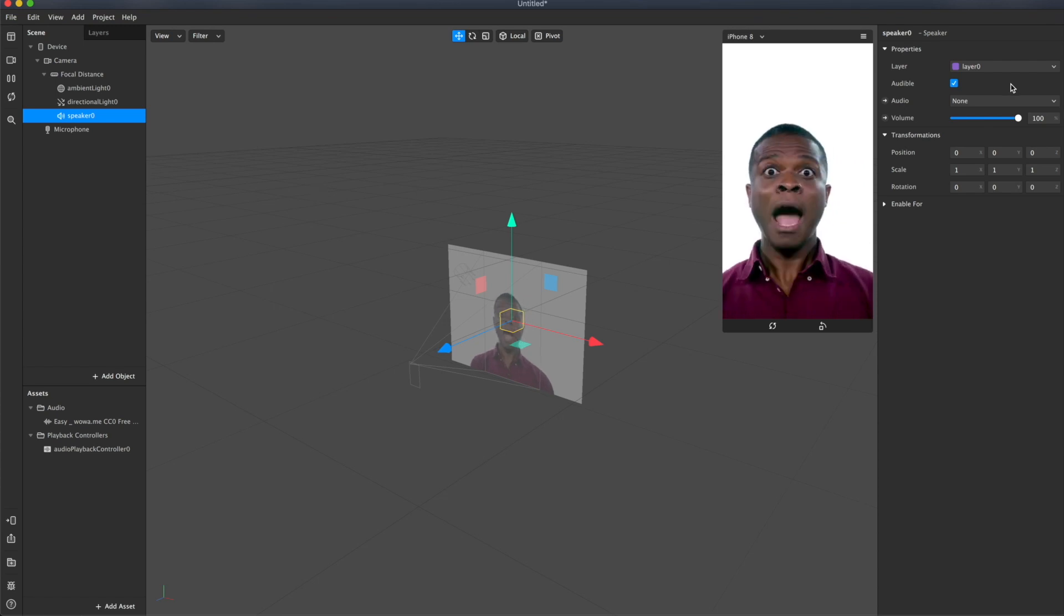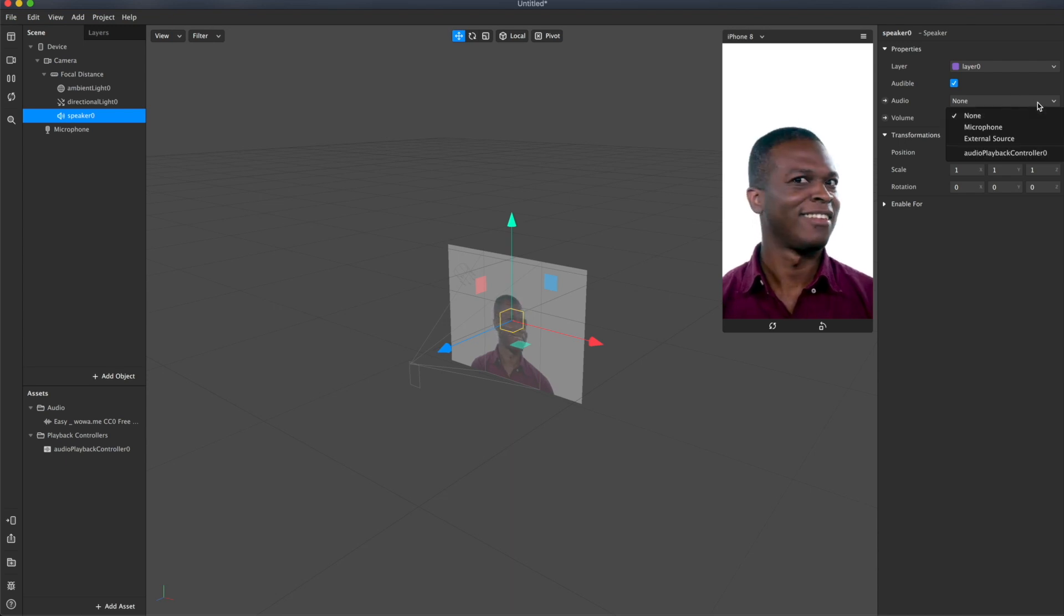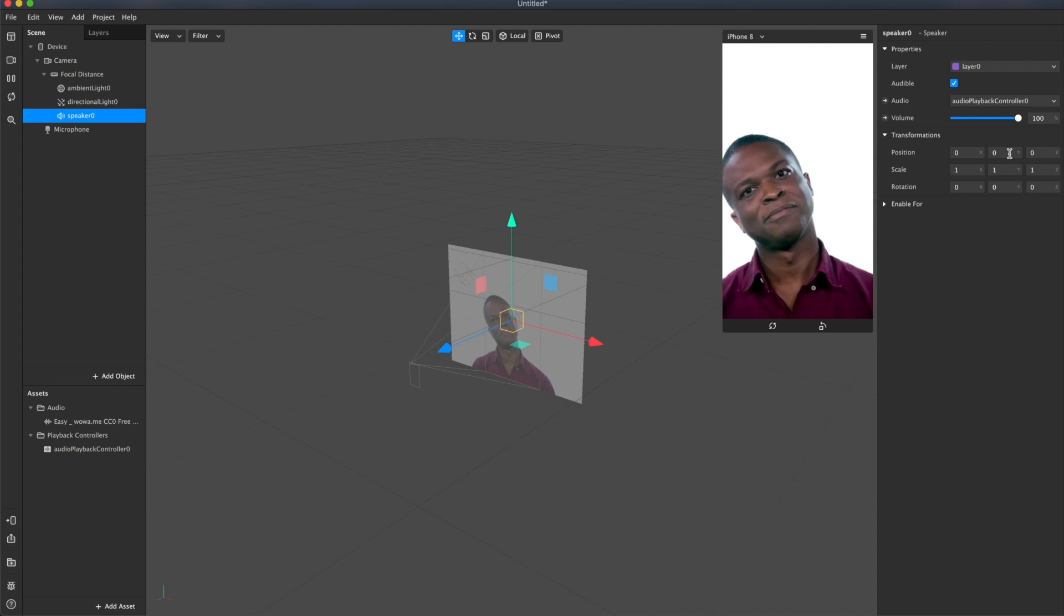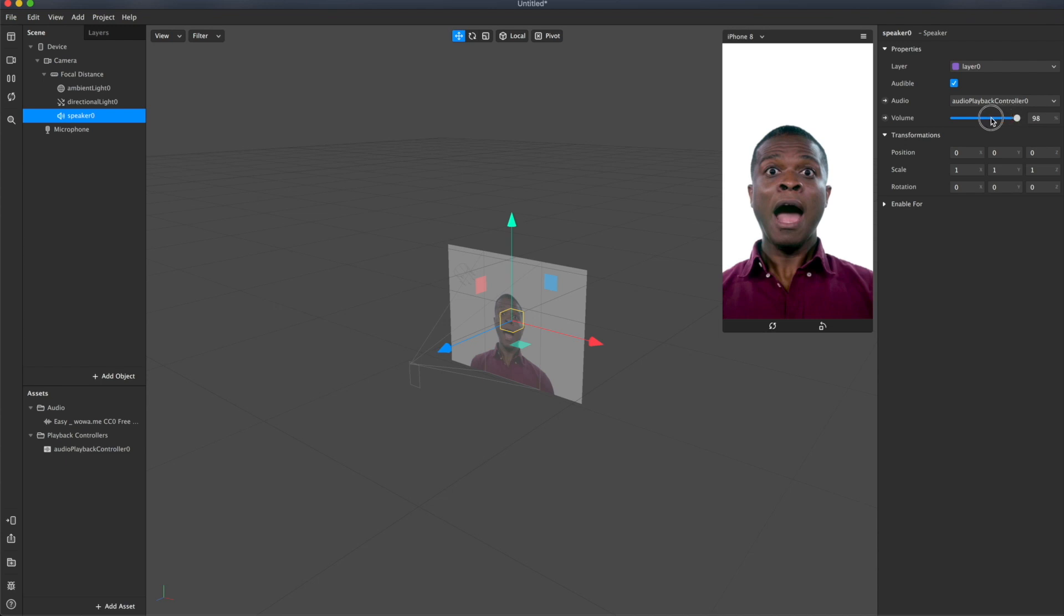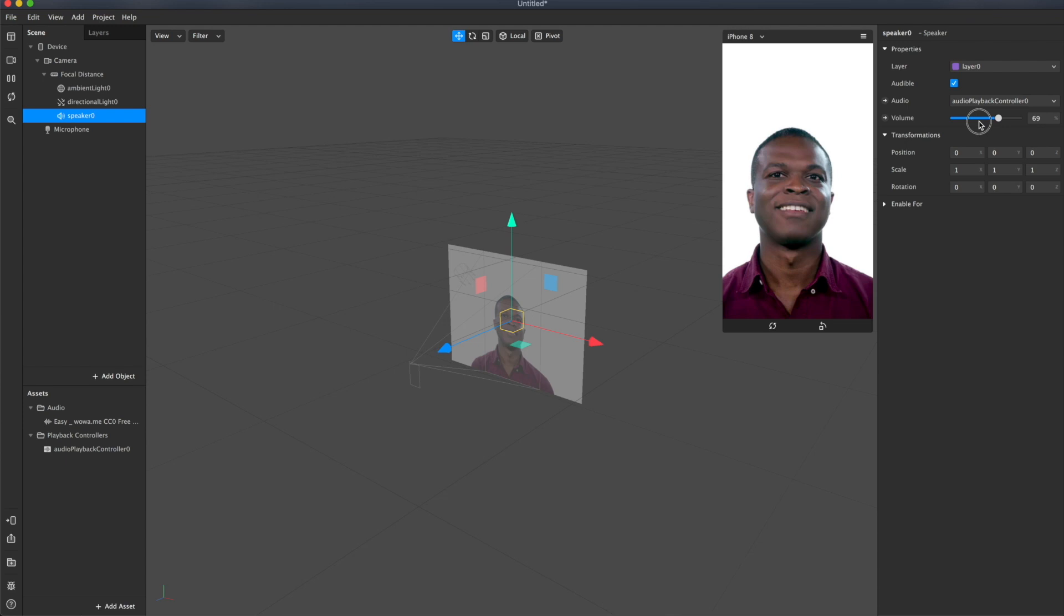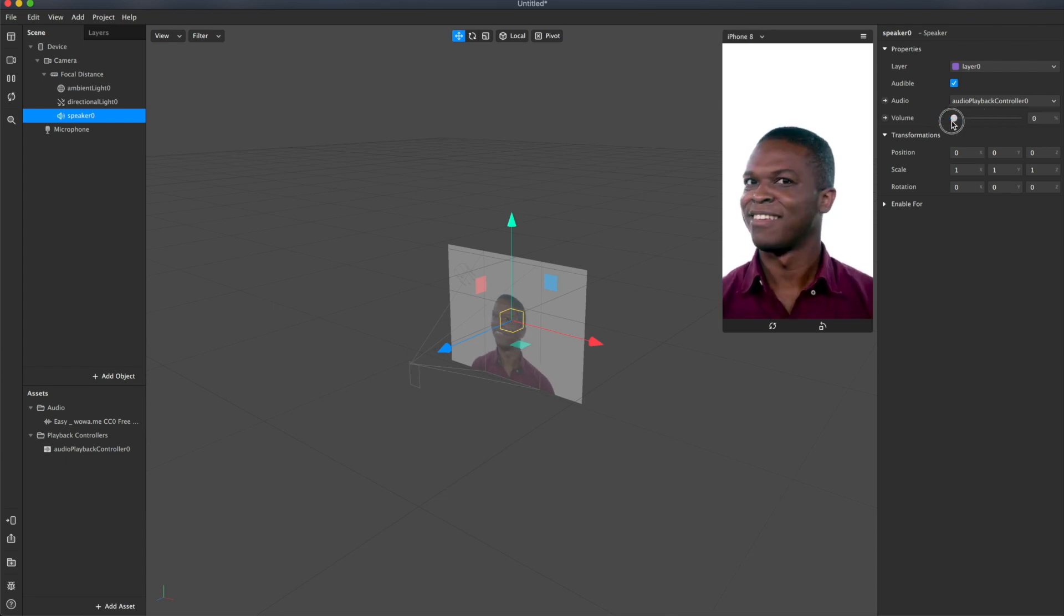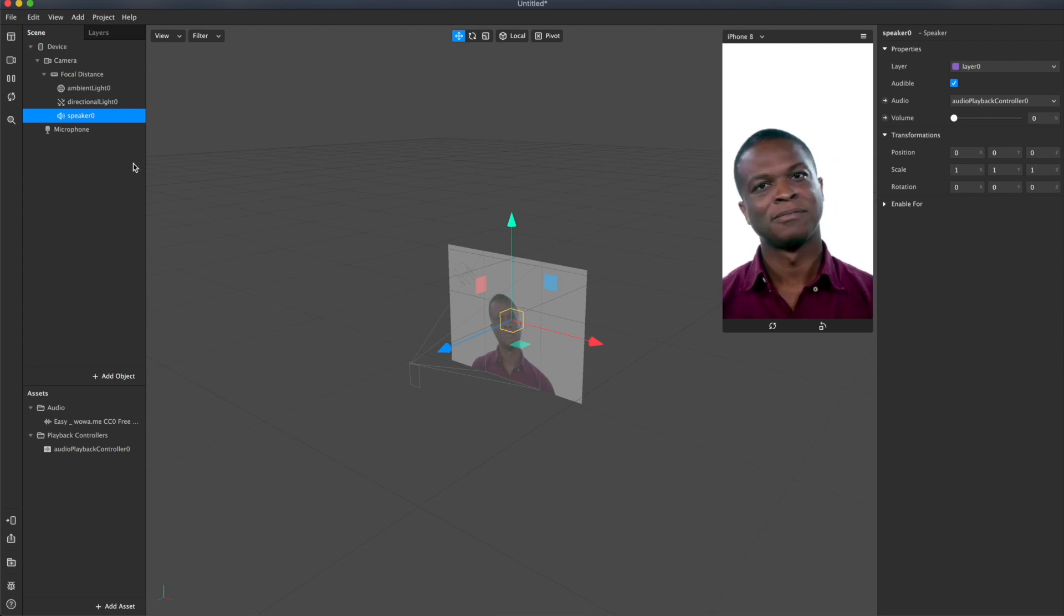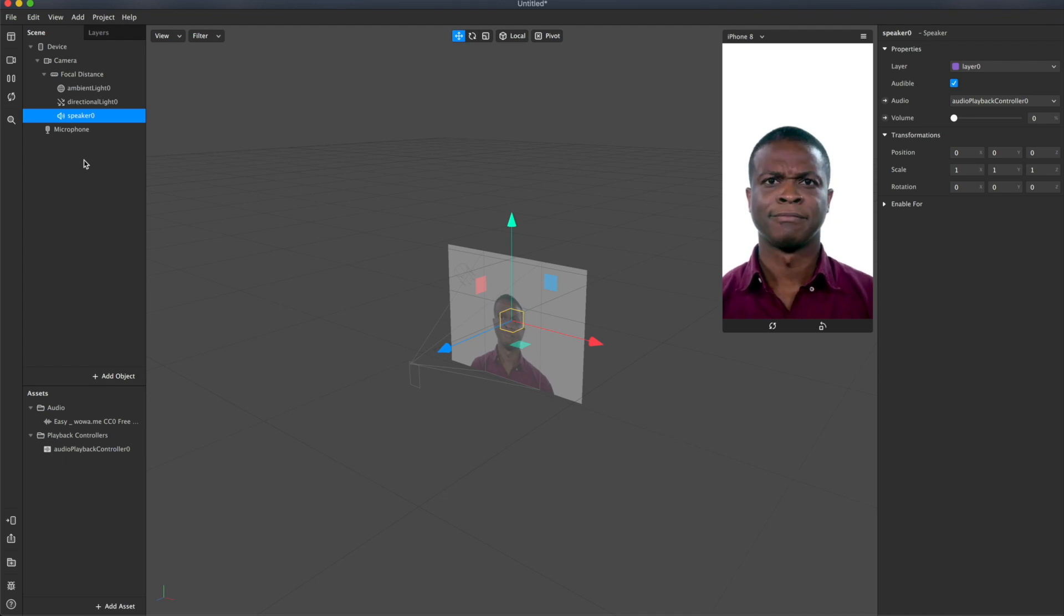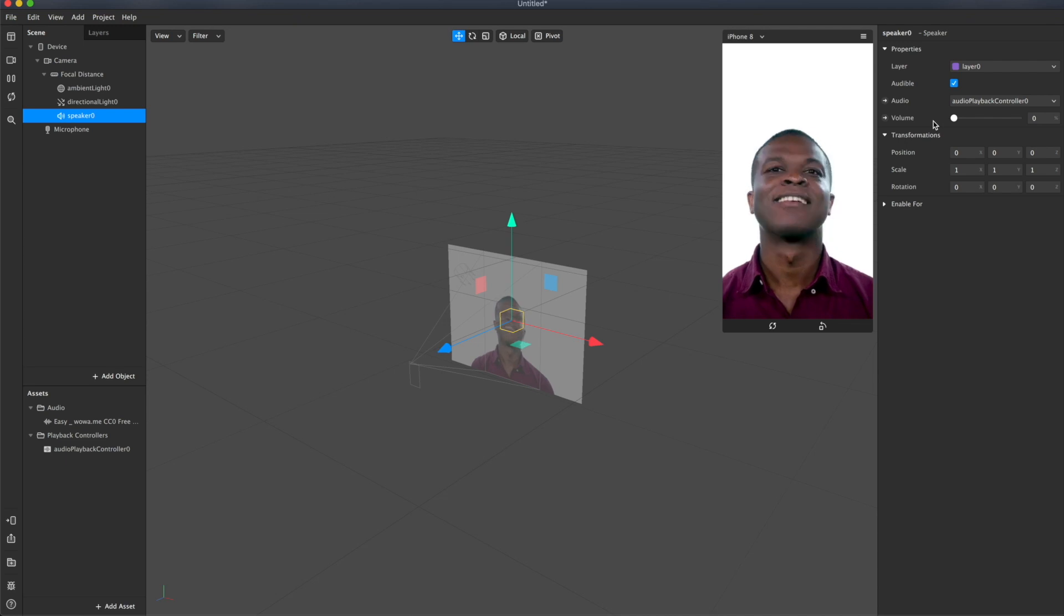All right. Now in its properties, choose our audio playback controller. Yay. We can adjust the volume. Now let me set the volume to zero. So of course you can create speaker first and then the controller. It doesn't matter.